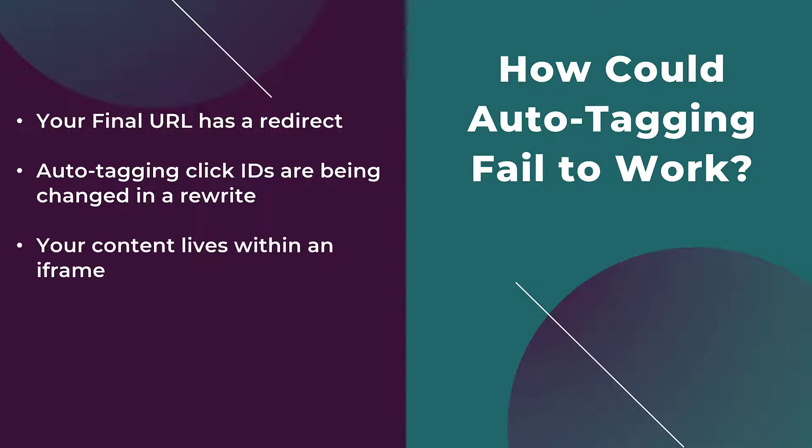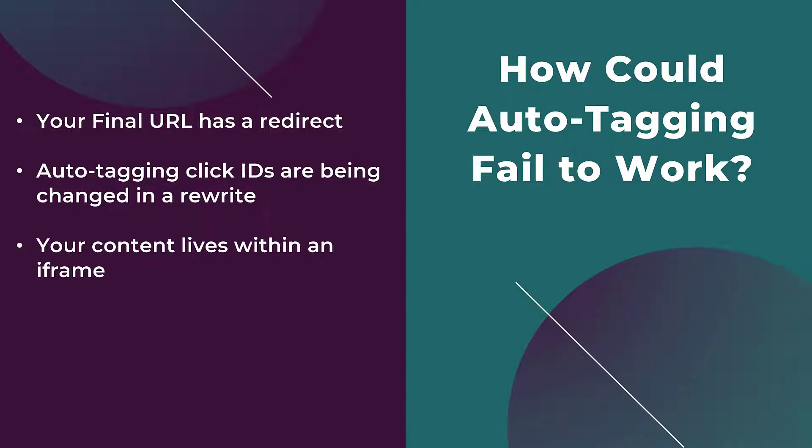And one more example is that if your content lives within an iframe. Any of the tracking code that lives within an iframe cannot see auto-tagging information. It's a rare occasion, but I have seen it a couple times. There are many more ways why auto-tagging may not work for you. These just happen to be the three that I've run into the most.